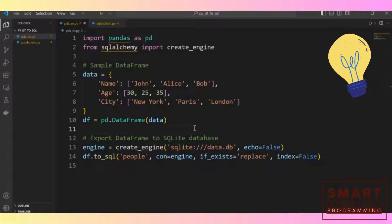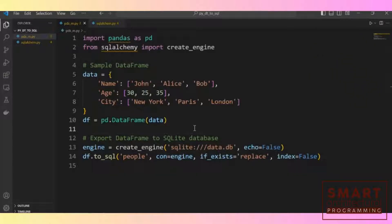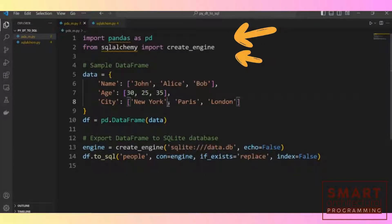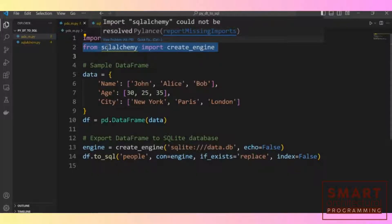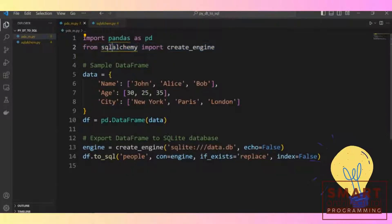Let's focus on our first file, which is a simple implementation of saving and exporting a data frame to a SQLite database. On lines one and two we import all the required libraries — we import Pandas as PD and from the SQLAlchemy library we import the Create Engine function. Pandas is a data science library in Python, and SQLAlchemy is an ORM library that helps you work with databases like SQLite without needing to write SQL language directly — a very convenient tool.